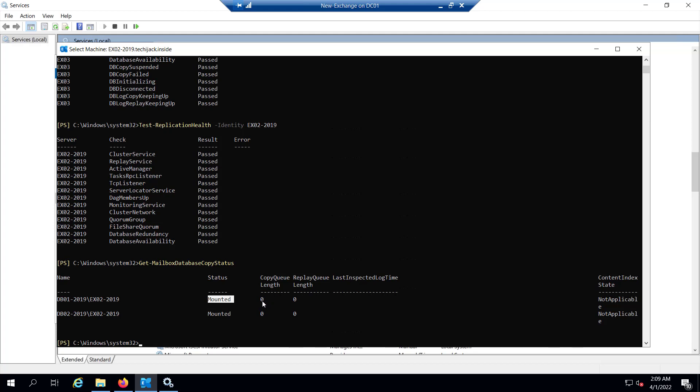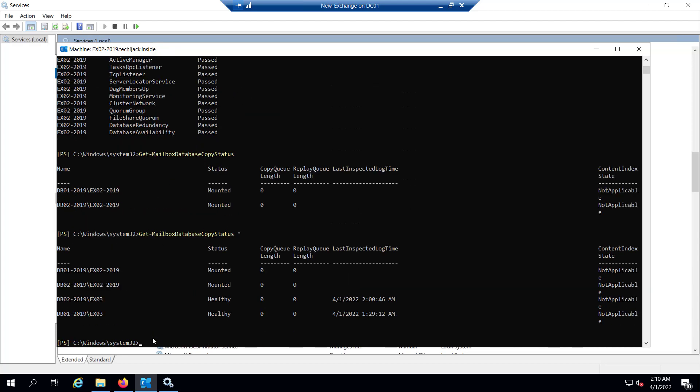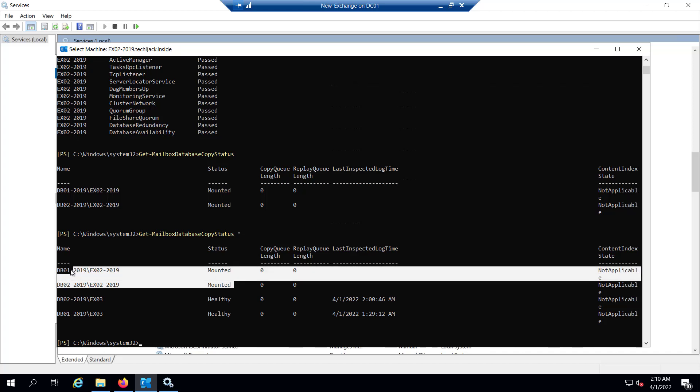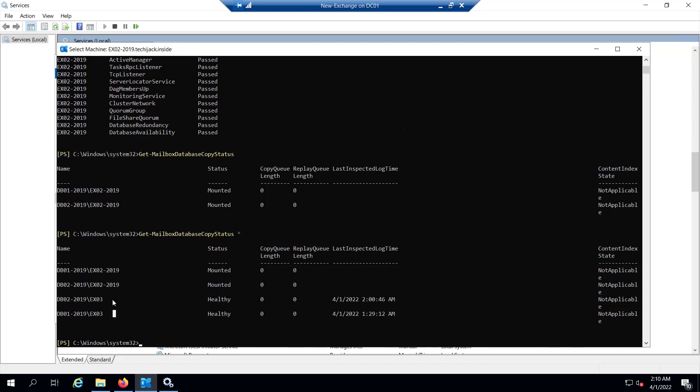If you want to see the mailbox database copy status on all servers, you can run the same command and put the star here. If you hit enter, it will show you all the database copies. Like DB01 and DB02, they both are mounted on EX02-2019. The other passive copies of DB02-2019 and DB01-2019 are healthy on EX03 server.